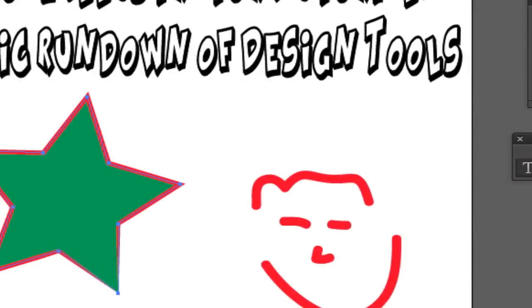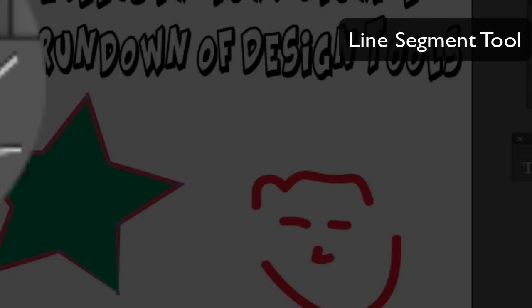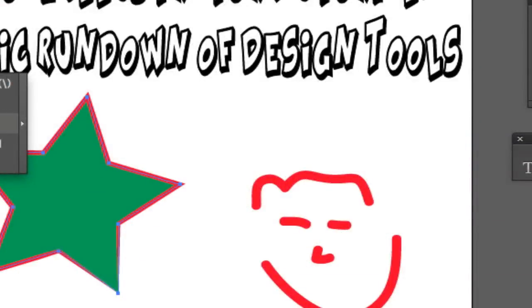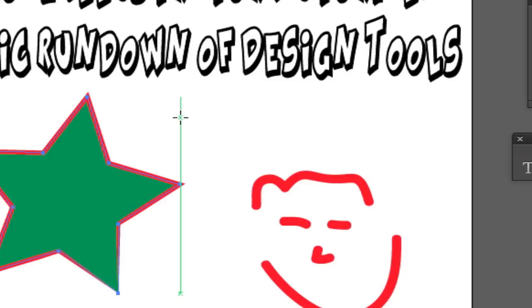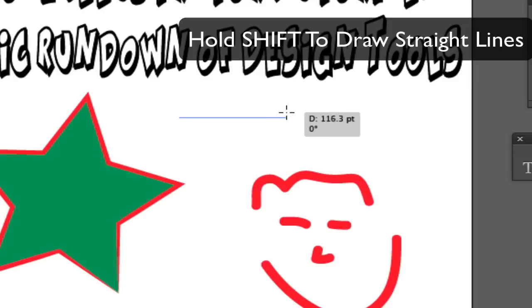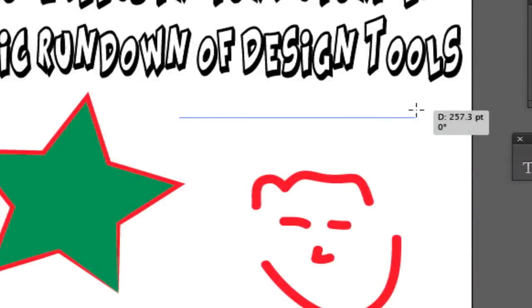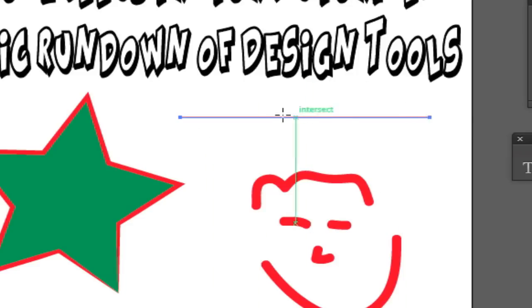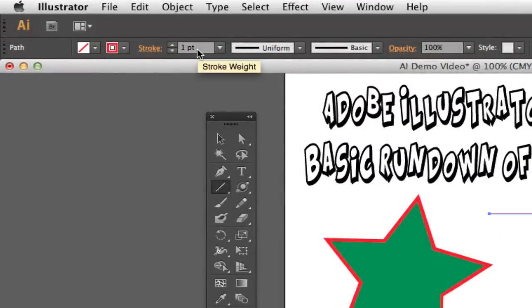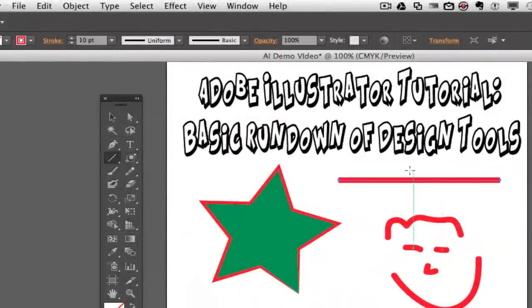The next tool is your line segment tool. You have a bunch of options within it — your arc tool which creates little arc and curve lines, the spiral tool which creates spiral lines, the rectangular grid tool which is great for creating tables, and your polar grid tool. With the line segment tool, if you want to draw a perfectly straight line you need to hold down Shift, click and drag. Once your line is drawn, you can edit it — the stroke weight is set to one point by default. If you increase the stroke weight to about ten points, you can see the line gets thicker.